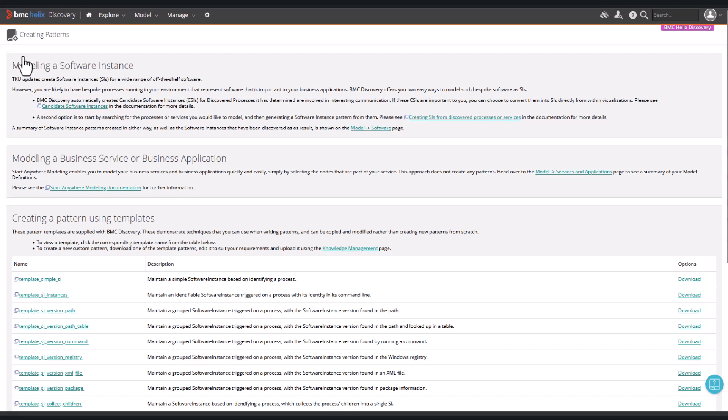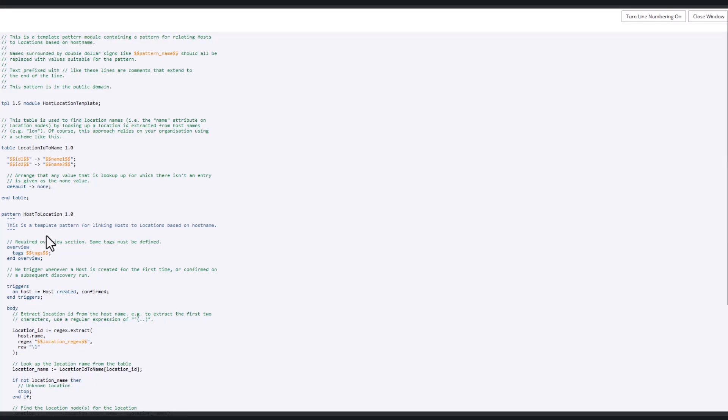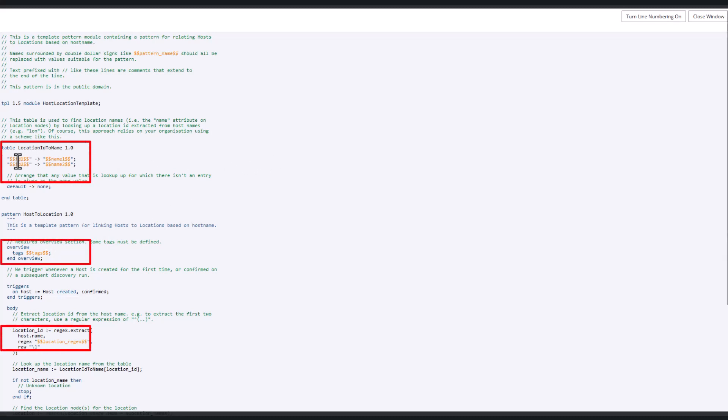There's a template pattern provided, called the template_host_location pattern. The places in the file marked with a double dollar sign need to be edited to match our requirements.